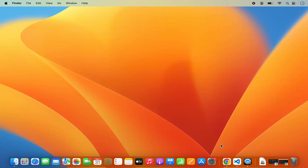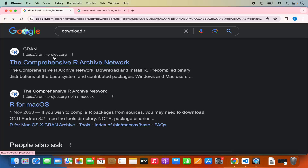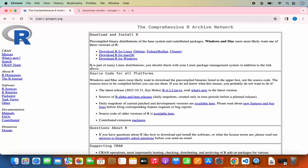First of all let's start with the installation of R. Just go to your favorite browser and search for 'download R' and hopefully the first link which will appear will be from cran.r-project.org. I am also going to put this link in the description of this video. Just click on this link and we are on the home page of the R programming language.